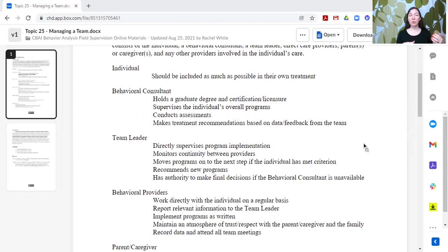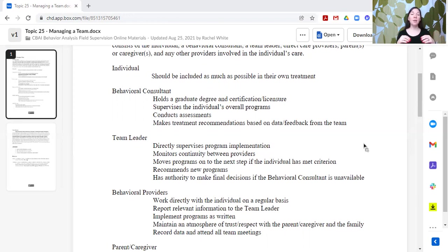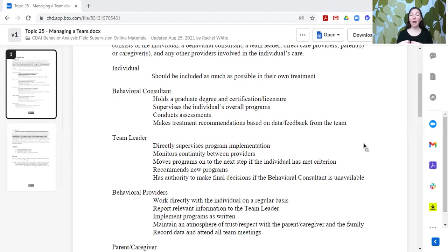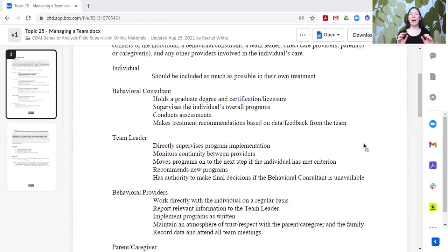Then you're going to include the behavioral consultant. Generally, this is someone that's going to hold a graduate degree and a certification or a license. And this is the person that's supervising the behavior analytic programs. They are also going to be conducting assessments and making treatment recommendations based upon the data and the feedback from the rest of the team. Generally speaking, the behavioral consultant is probably not the person who's working with the individual on a daily basis. And so they are reliant upon the team to take the data, to report back to them how things are going so that they can adjust things based upon what everybody is observing.